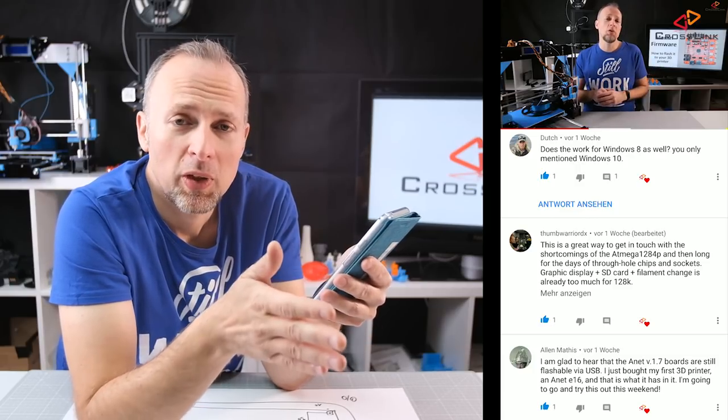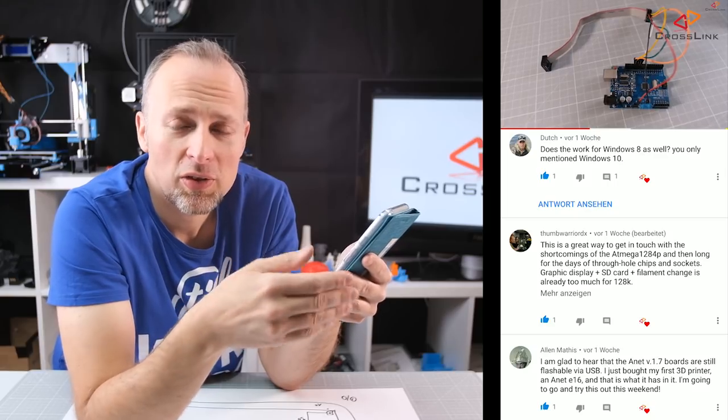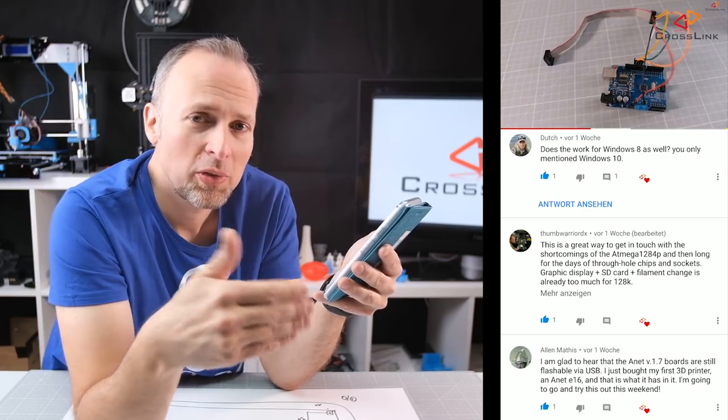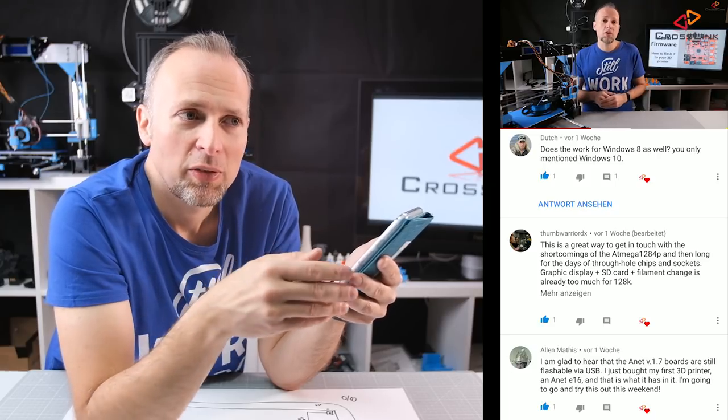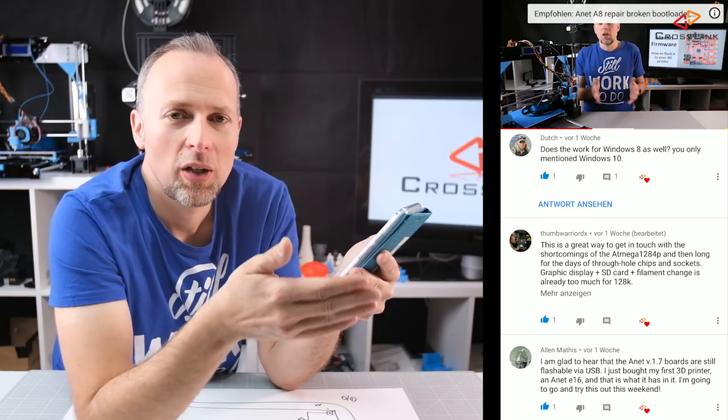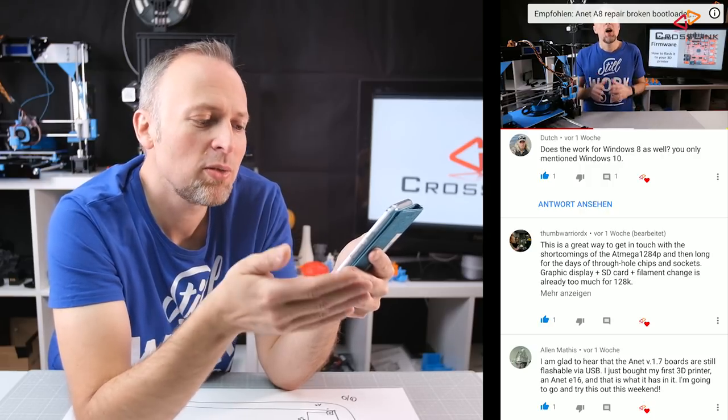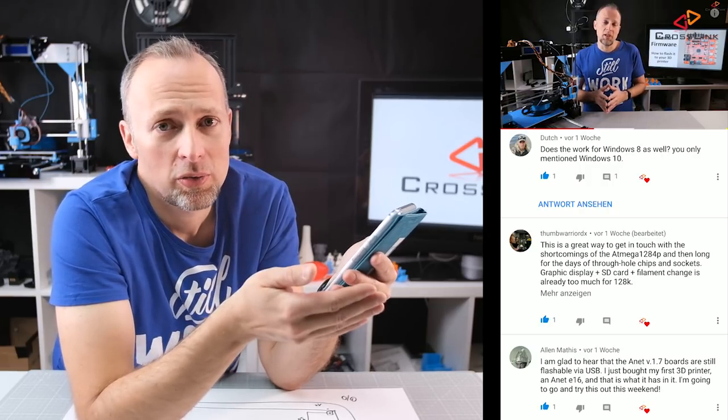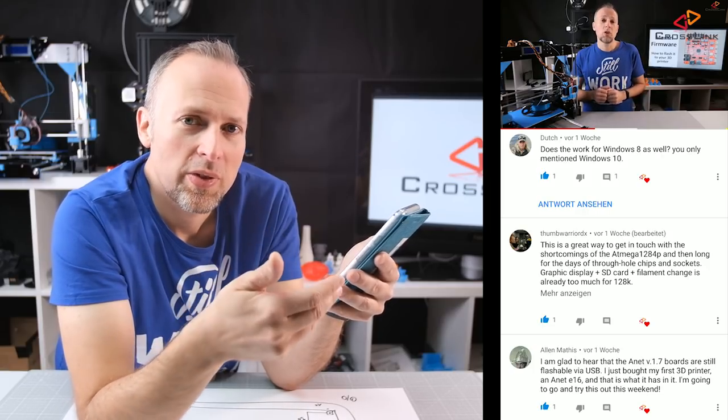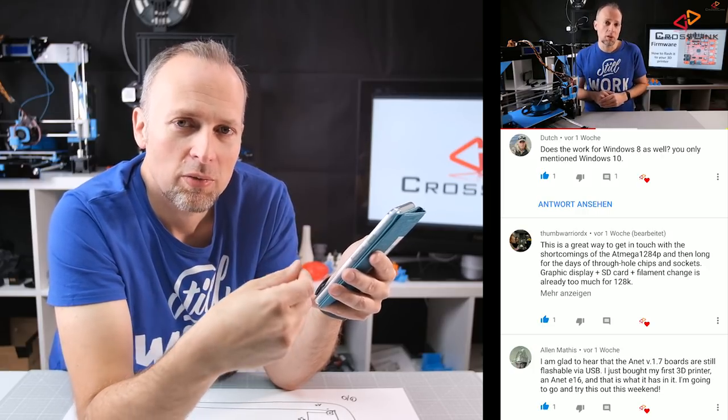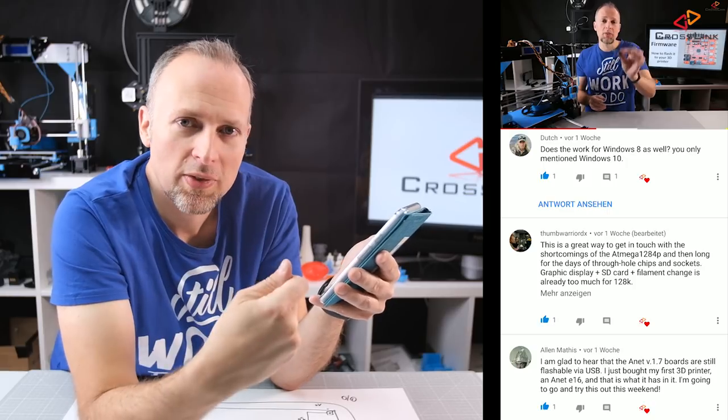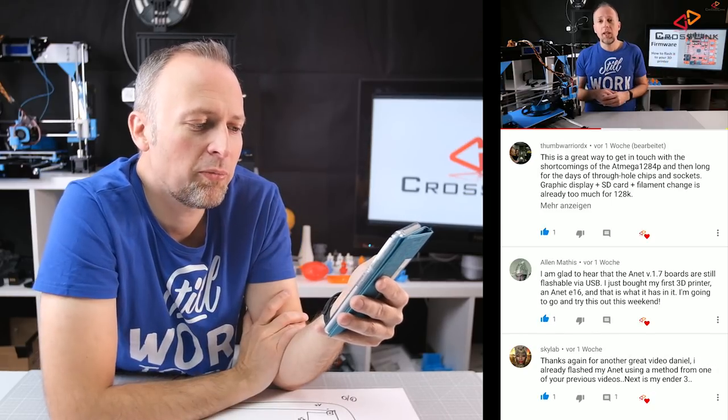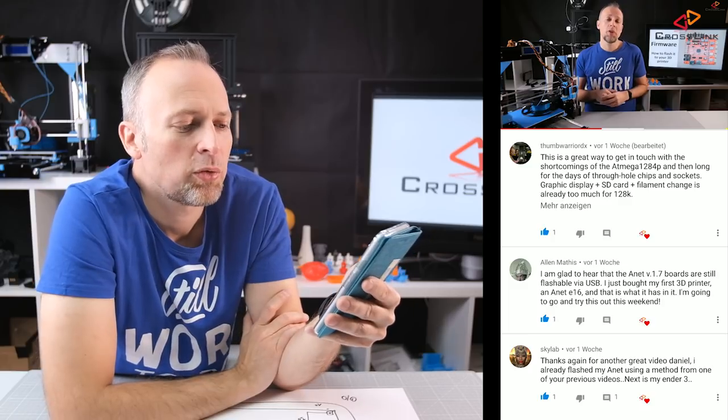Next comment from Dutch: does it work for Windows 8 as well you only mentioned Windows 10? Yes it works with Windows 8 and it also works with Windows 7. The only thing that changed during these Windows versions from 7 to 8 and then 10 is that Windows enforces signed drivers and you cannot install any kind of driver that you download from the internet so it has to be signed and it's really hard to turn that check off. And that's why I had to use this tool that replaces the driver and really enforces the installation of the driver.